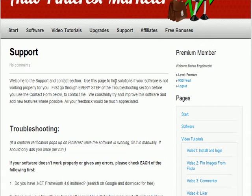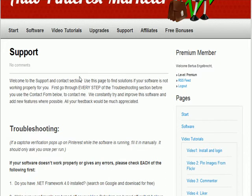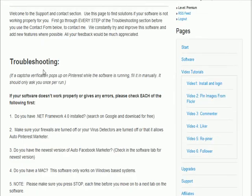First go to the members area at autopinterestmarketer.com slash member, go to the support section here, have a read through everything here. Look at the troubleshooting section.